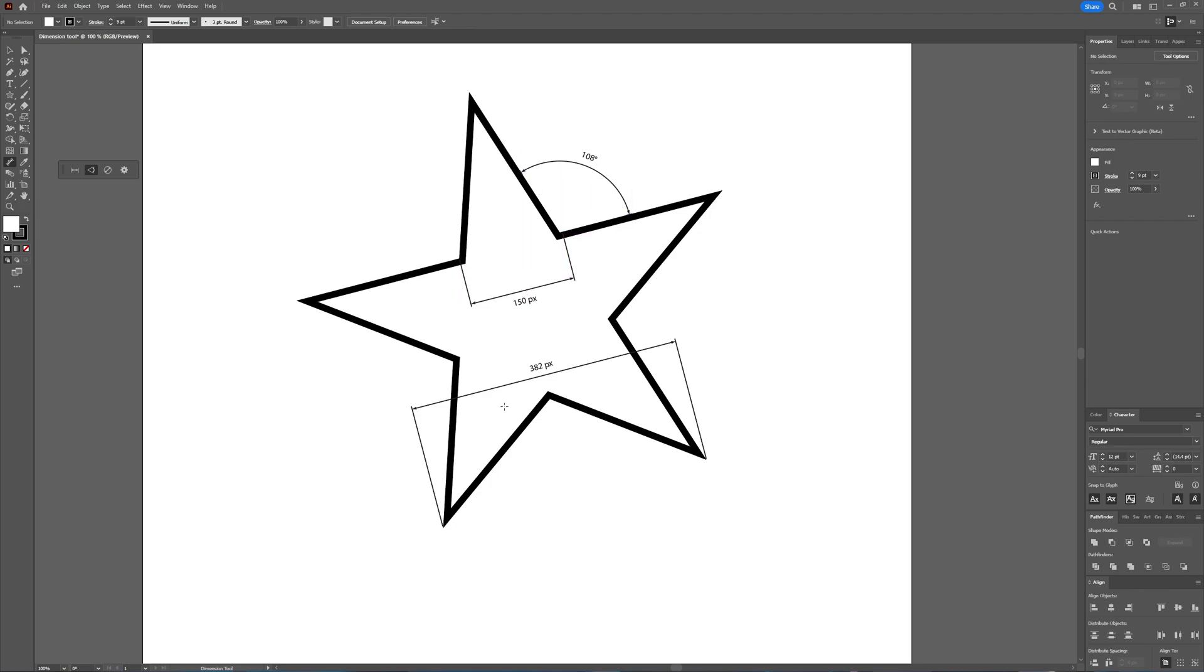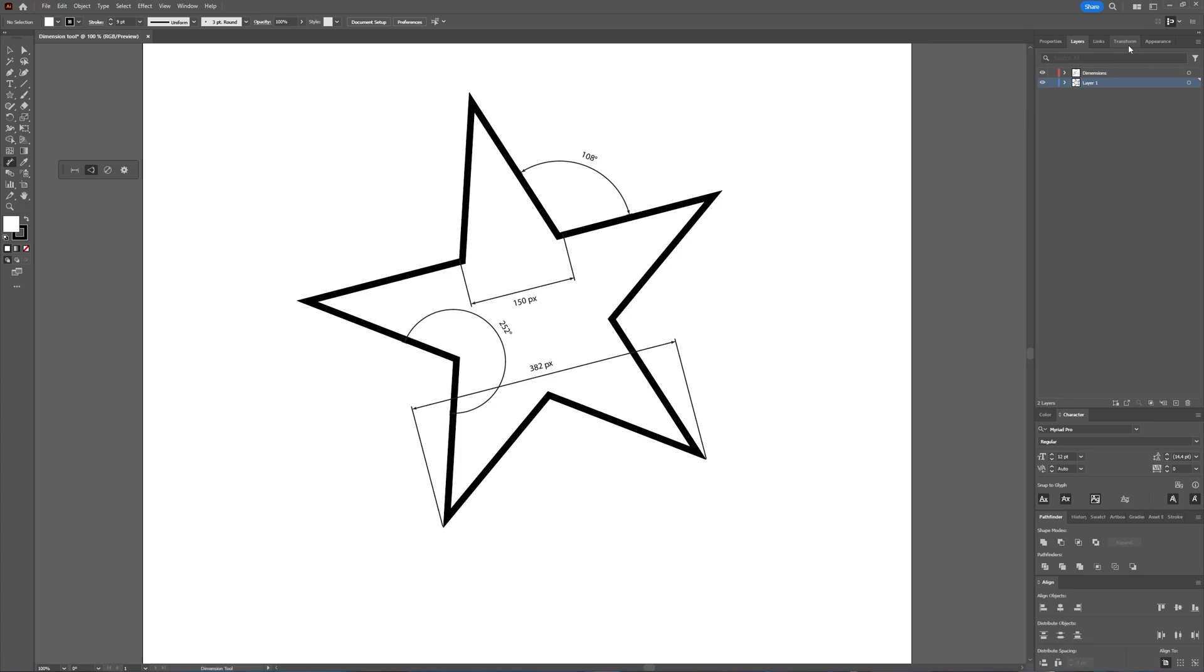But you can also select an angle and then drag inside, and then you get the inside distance between those two lines. And as you can see, if you go to the layers window, you see that it makes a separate layer just for the dimensions.